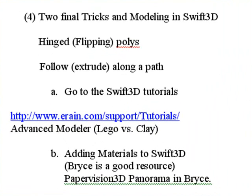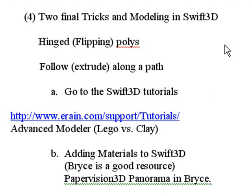We have two final tricks to show you: hinged or flipping polys and following or extruding along a path. Then we're going to go to Swift 3D to show you how to bring in textures and use the advanced modeler. So let's go to it right now.